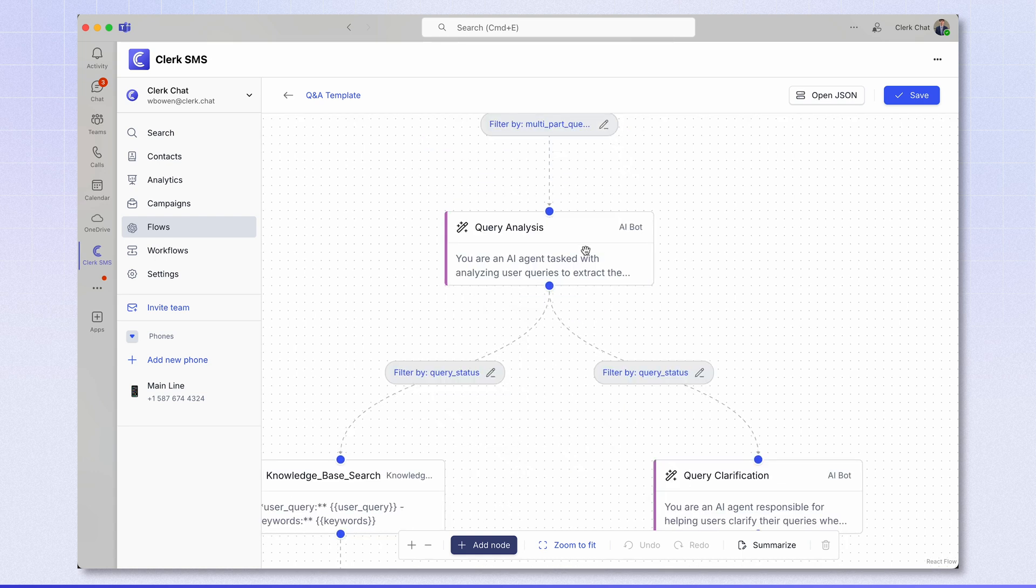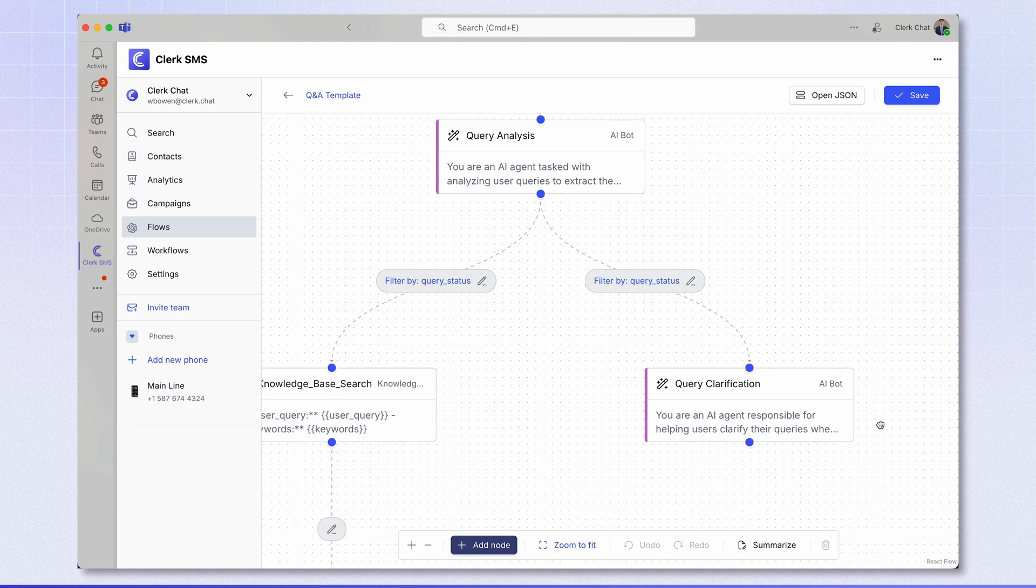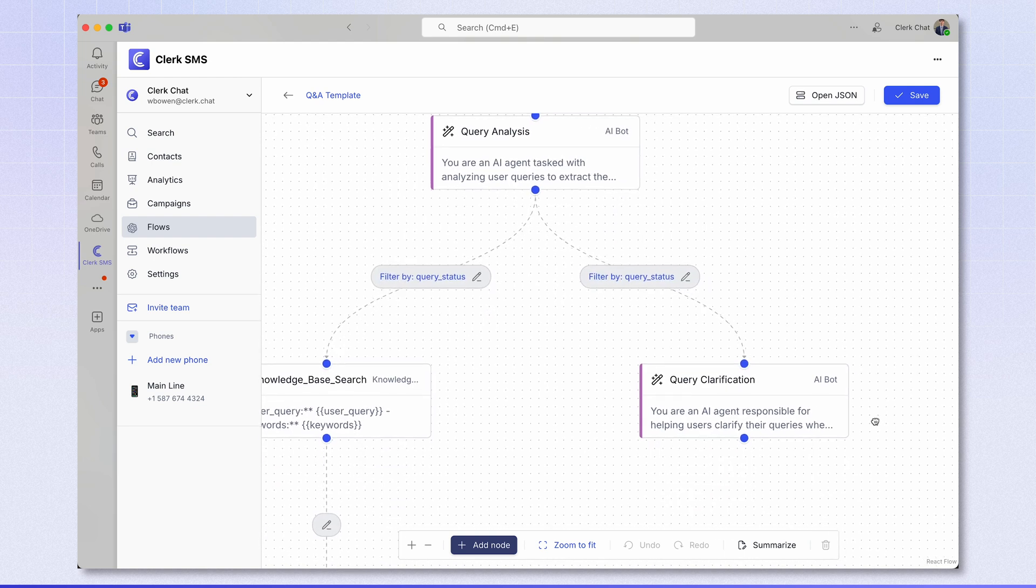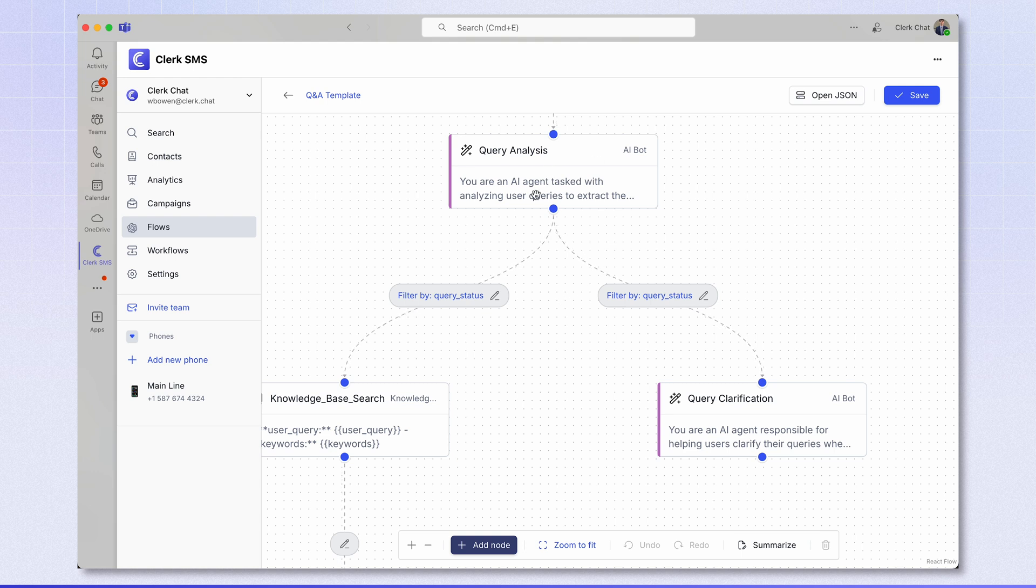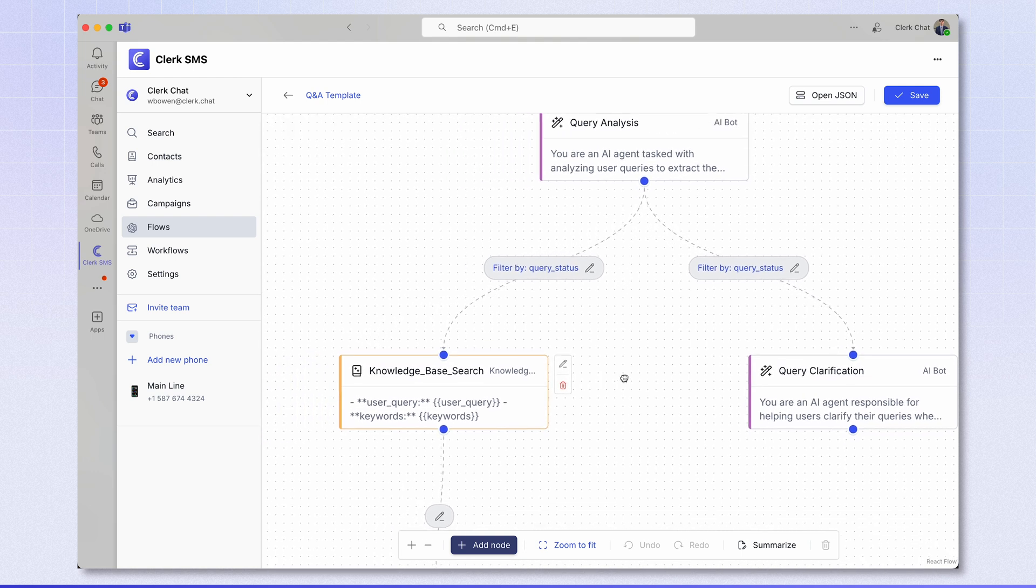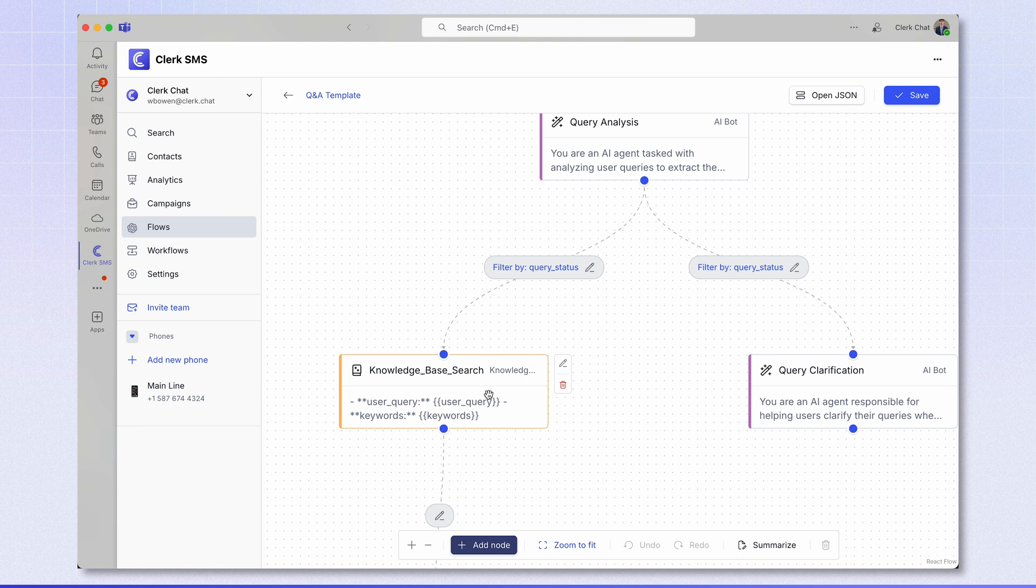Moving on to the next bot, we have the query analysis where we analyze what the user query actually is. If the user query is unclear, we then go to the query clarification bot which asks the user to clarify their question. If the AI understands what the query is, we then move this way to the knowledge base search node.